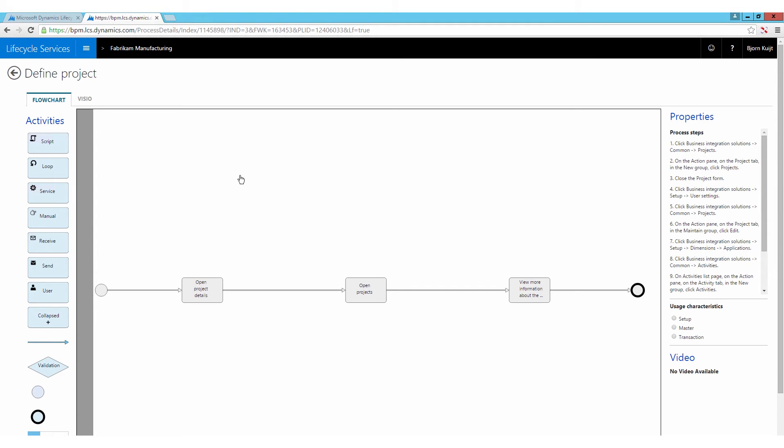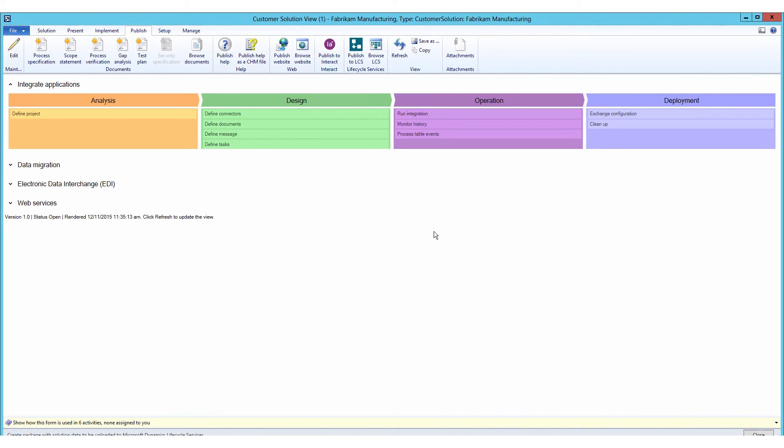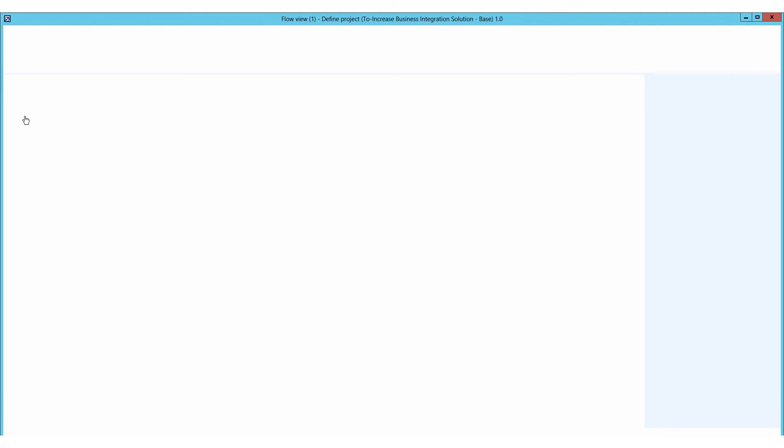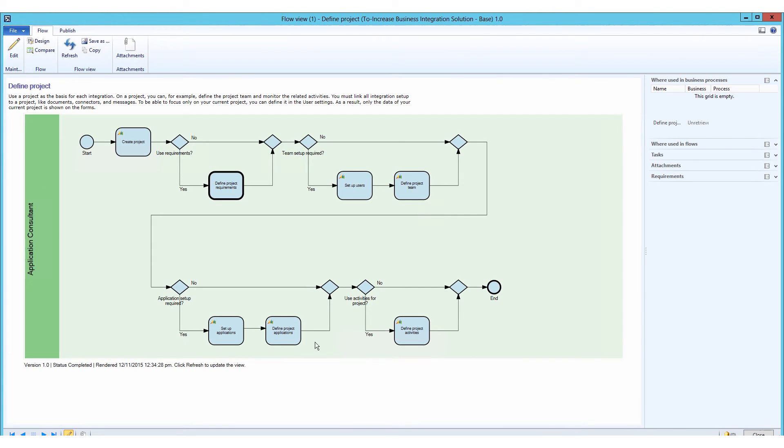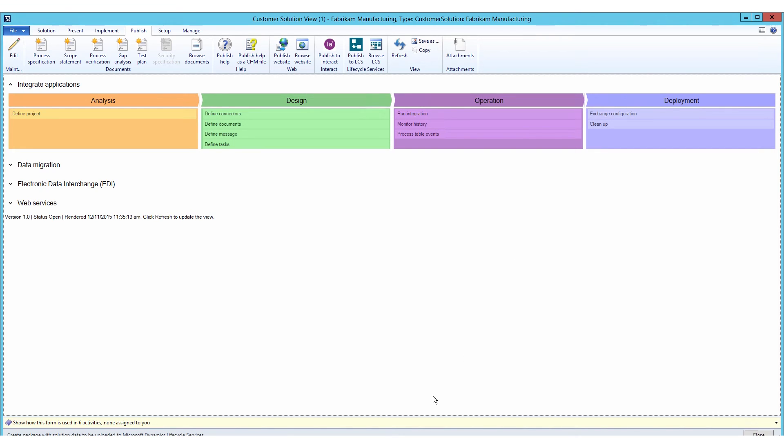However, as you can see, the properties here, we can also enter the Visio flowchart here, which is basically a representation of the flowchart that we also have created here in RapidValue. There will be next a manual step to take, but of course it provides a lot of value.